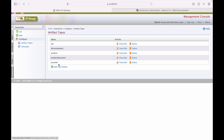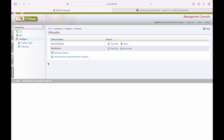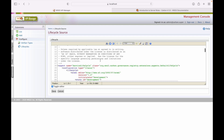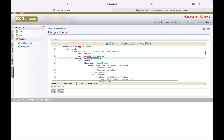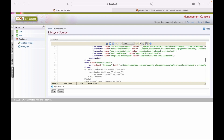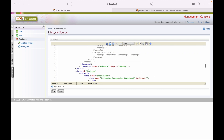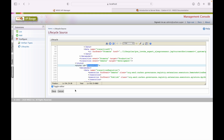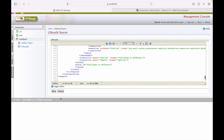Next we have artifact types — these are the available artifact types, and we can add new artifacts from this screen. For lifecycle, there are two types: service lifecycle and API lifecycle. For service lifecycle, services created via the Micro Integrator profile and discoverable via API Manager can have their lifecycle managed here, with states: development, testing, and production.